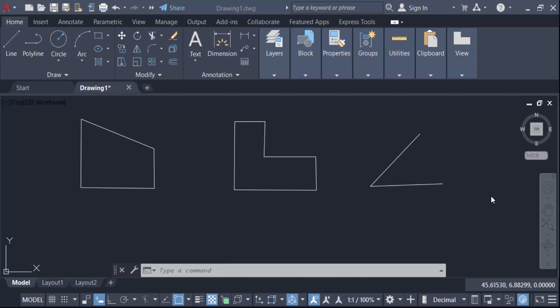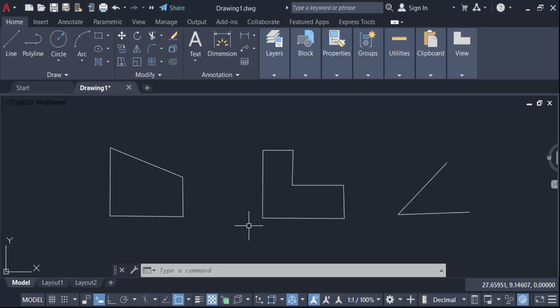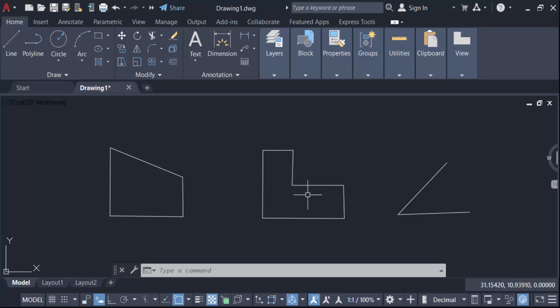Hello everyone, assalamualaikum. In this tutorial today I present you how to dimension angles in AutoCAD to create an angular dimension. So let's get started. I create this three object and now I want to dimensioning these angles, so go here in this annotation and then find here in dimension.